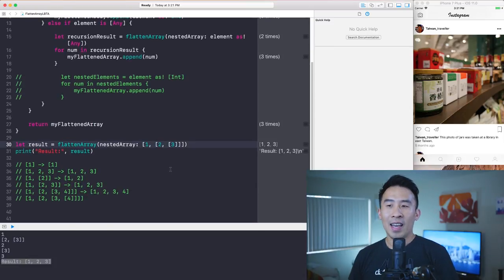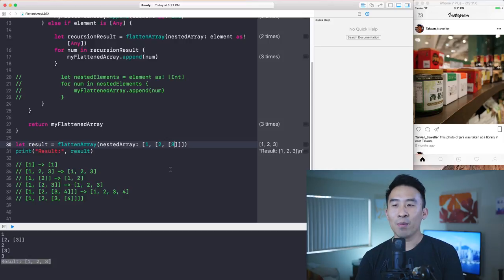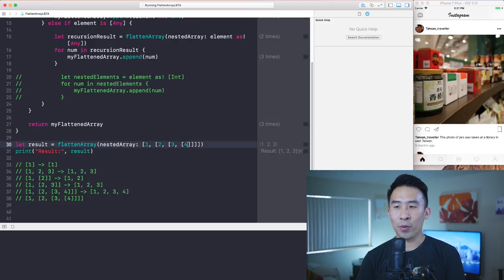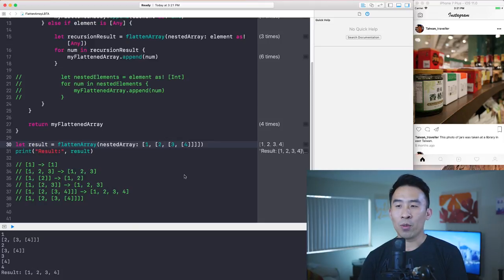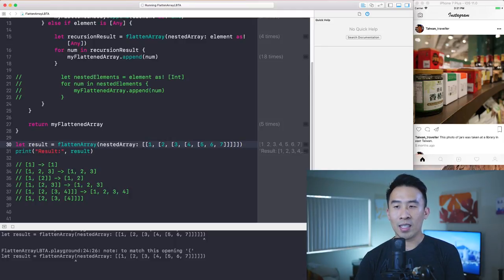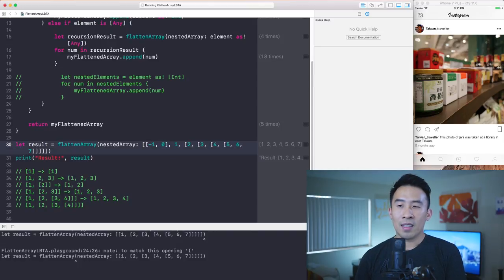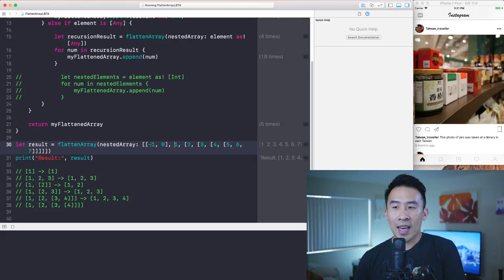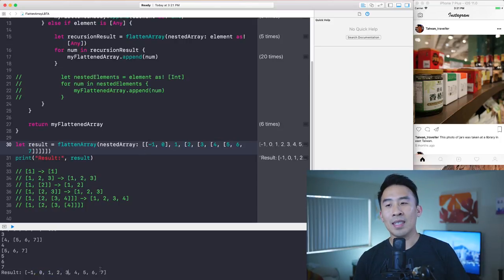Let's verify the implementation by introducing another nested array of four — that gives us four. If we add five, six, and seven as another nested array, we get those too. Going back to the very beginning and adding another array of negative one and zero, the call gives us negative one, zero, one, two, three, four, up to seven. The solution works for all types of nested arrays.